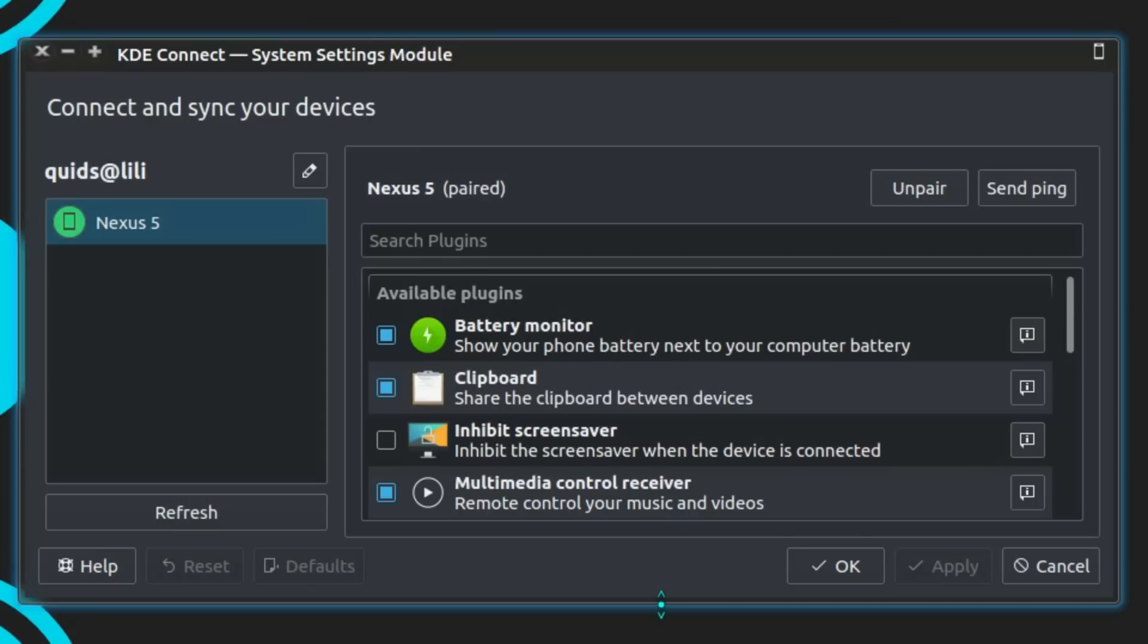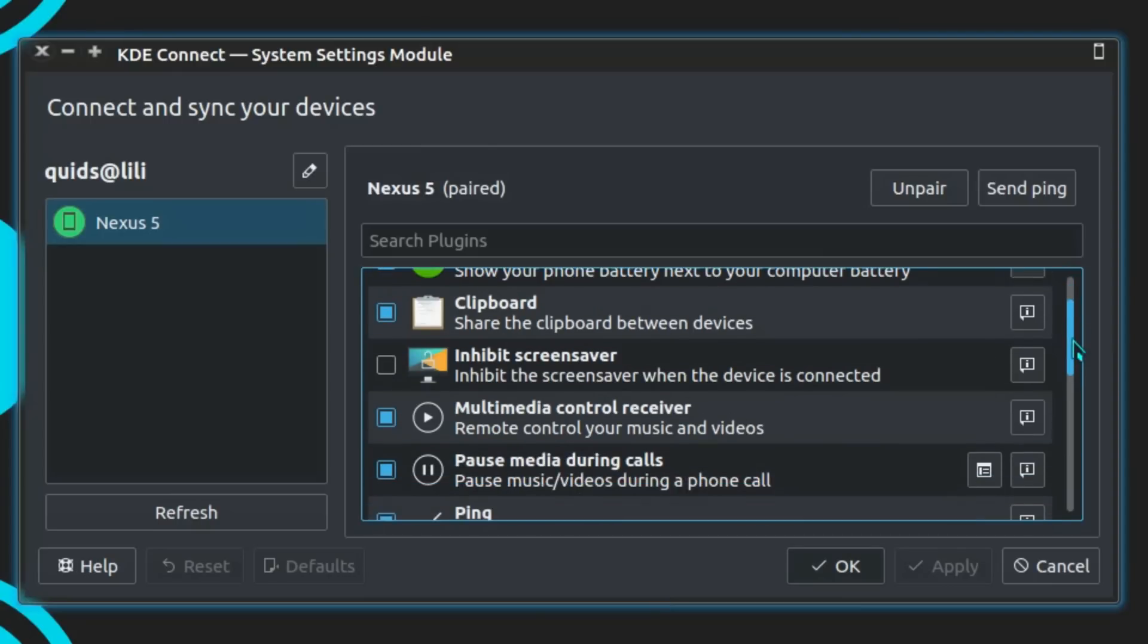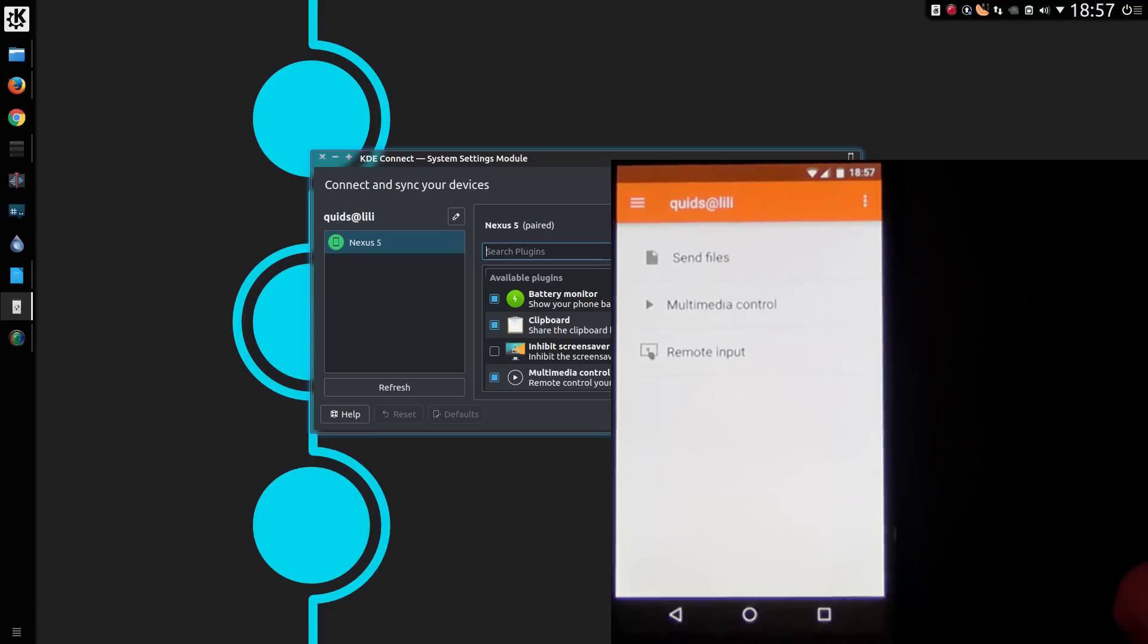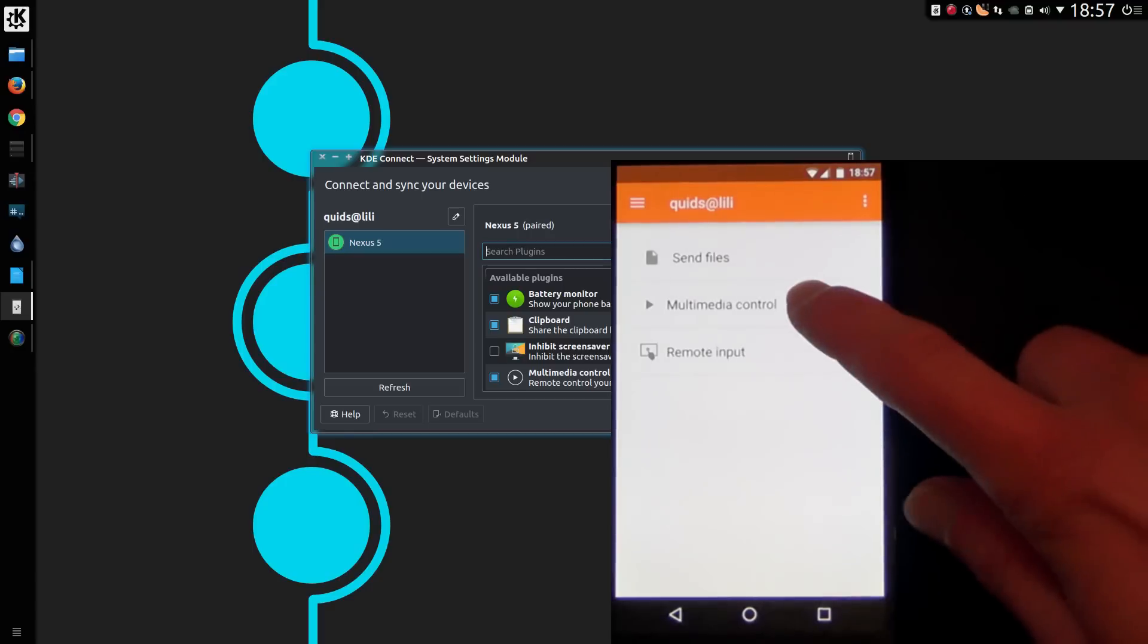It is not just a file exchange, you can do other things as well. For example, it shows alerts on the screen when you receive text messages or phone calls. We can see the battery monitor information, there's a multimedia controller.